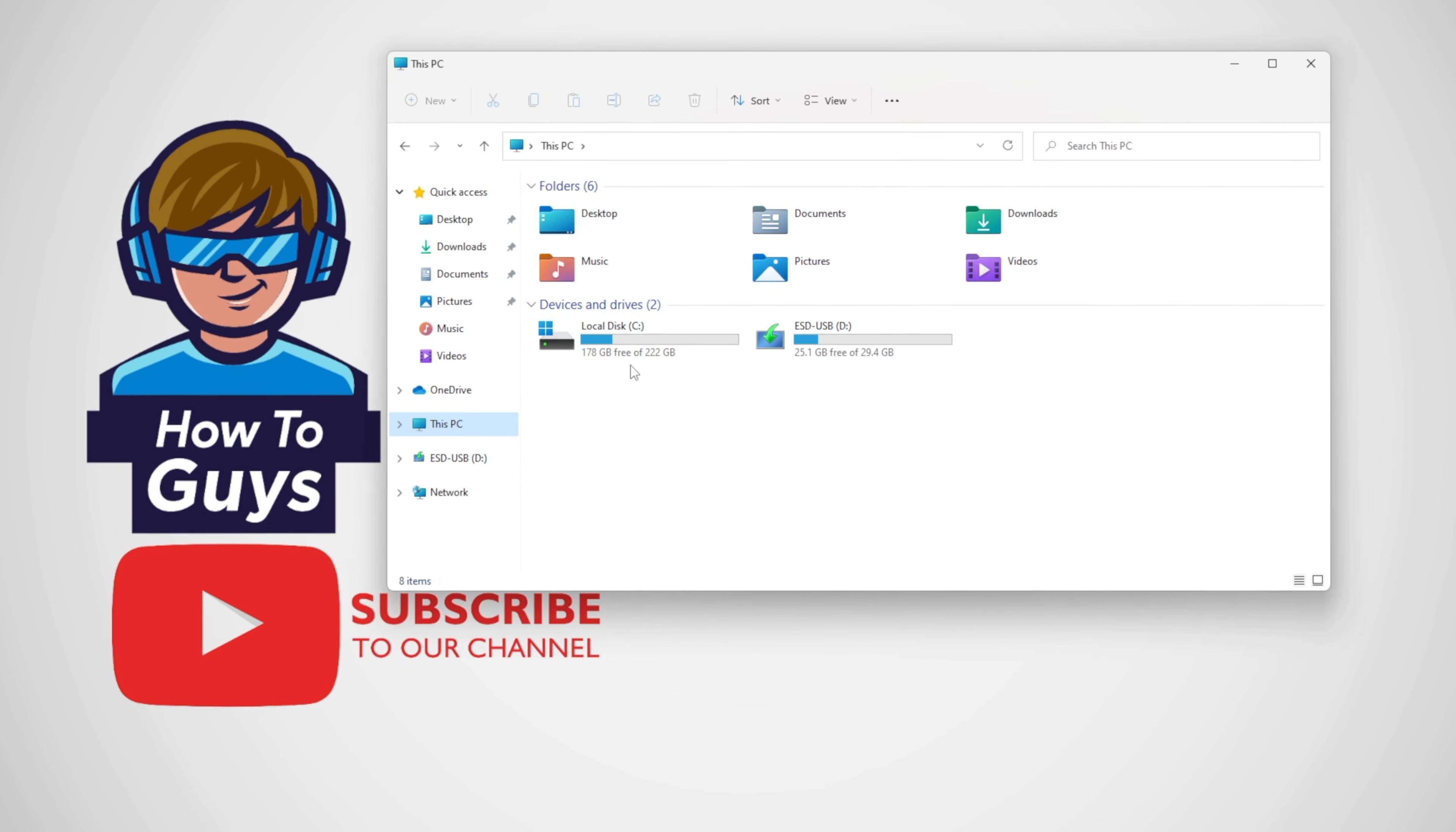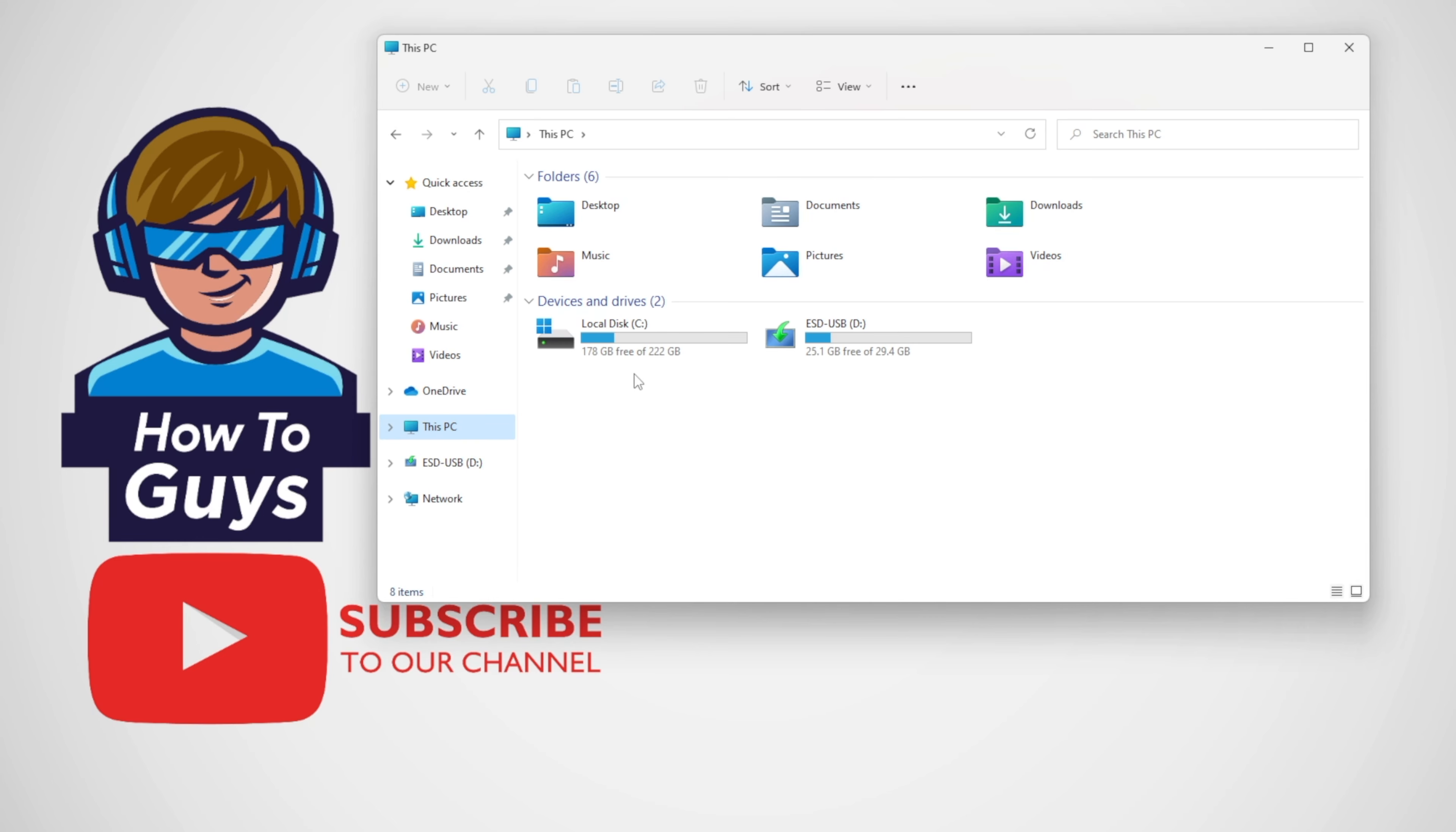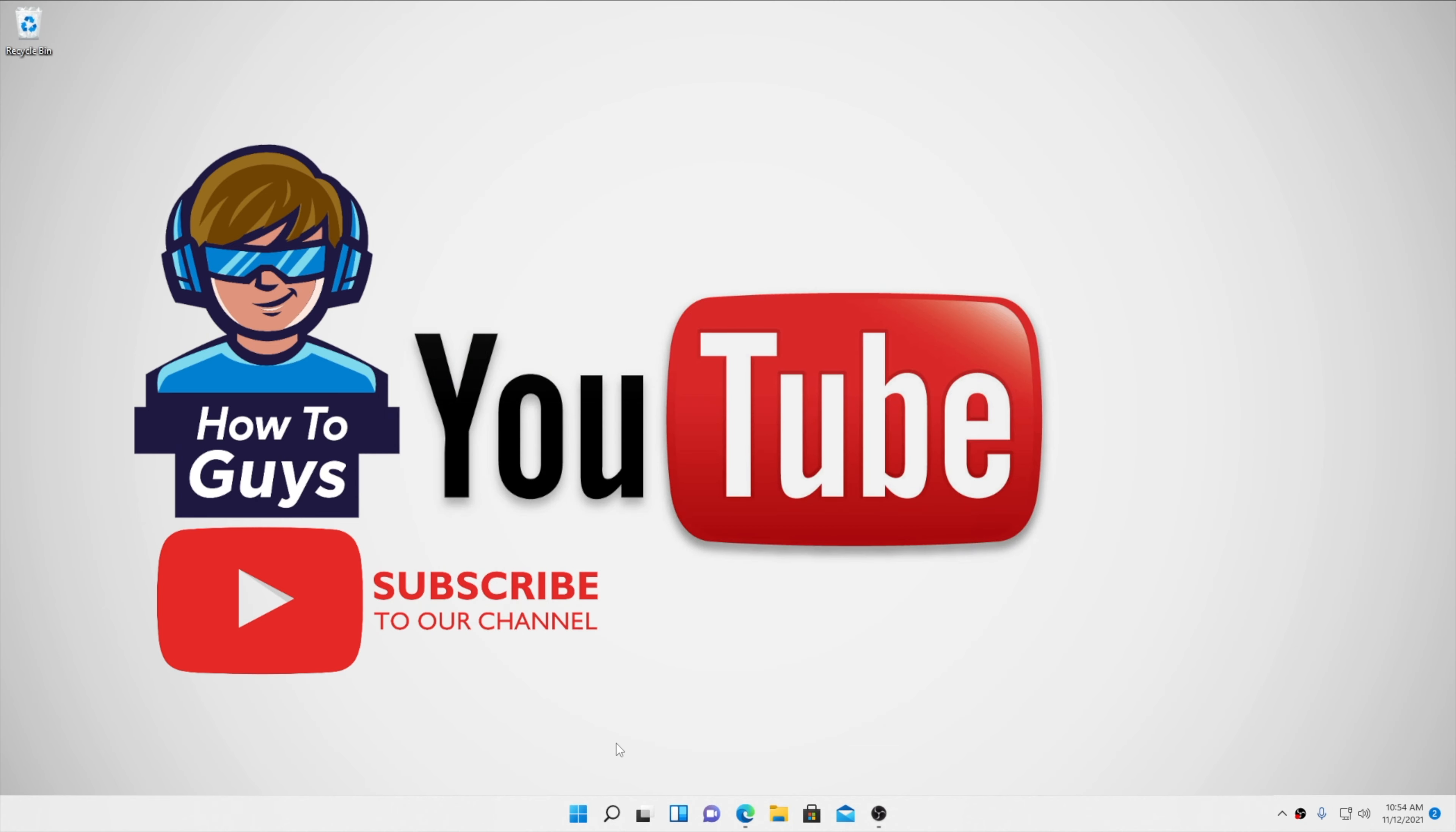If you head over to This PC and go into local disk C, you can see there is a windows.old folder. This folder stores your old Windows 10 files if you recently switched from Windows 10 to 11.